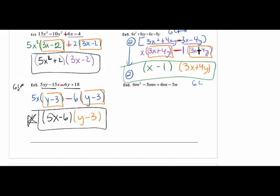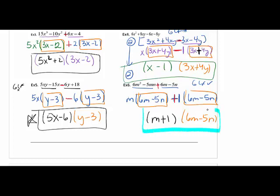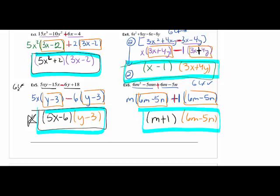Looking at the last one: there is no GCF across all four terms, so we look at pairs. Out of the first pair pull out an M. Out of the second pair, bring the sign down — again there is nothing in common, so put a minus one as a placeholder; get in the habit of doing this because it helps with the following step. These match: 6M − 5N comes out, and M + 1 goes in the other parentheses. You can verify all answers by going back to chapter 5 and multiplying out. If it says 'factor completely,' the GCF must be pulled out and written in parentheses form — when doing factor by grouping it should end up as two binomials.